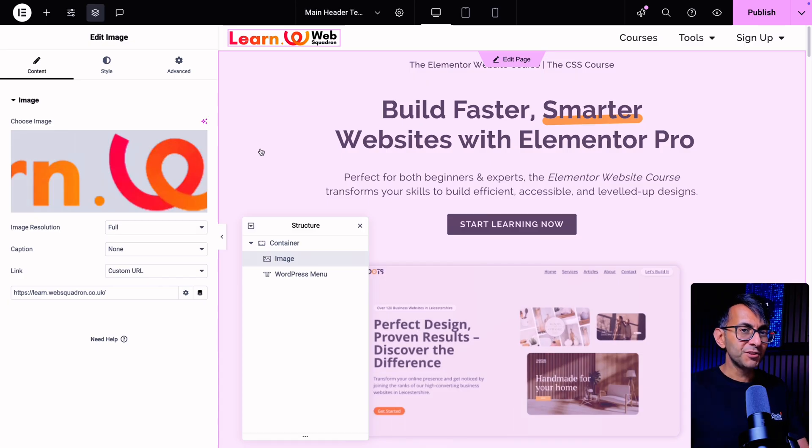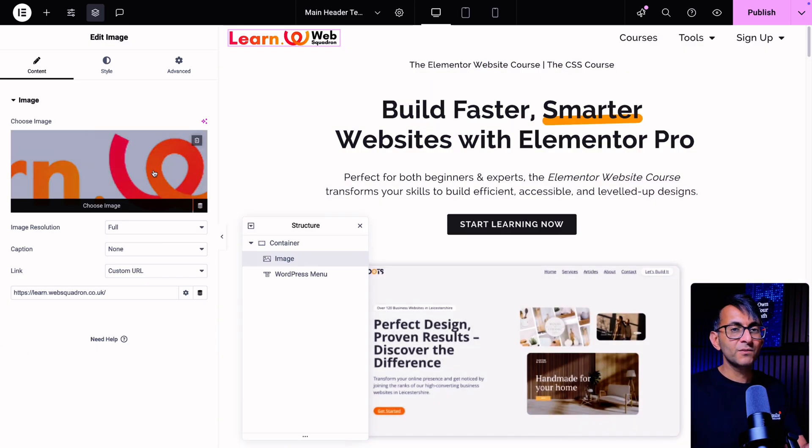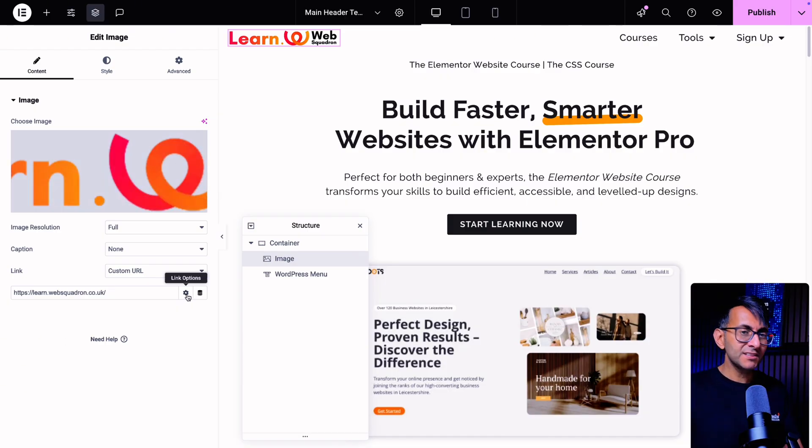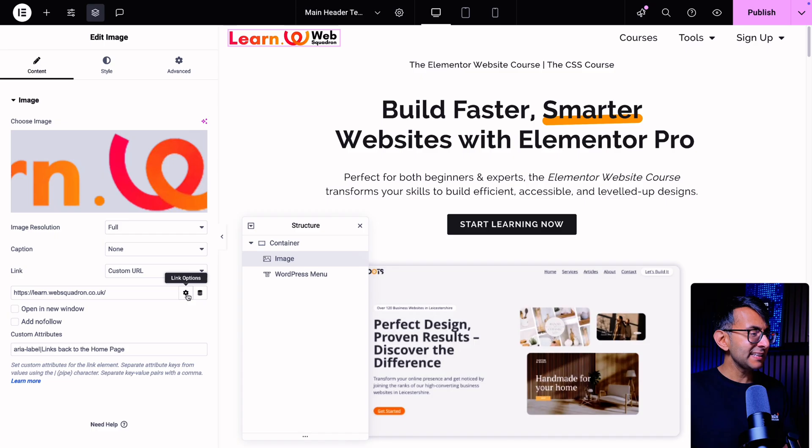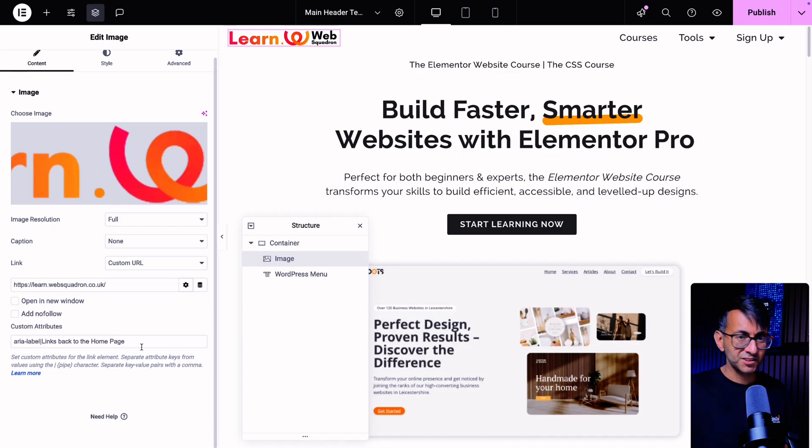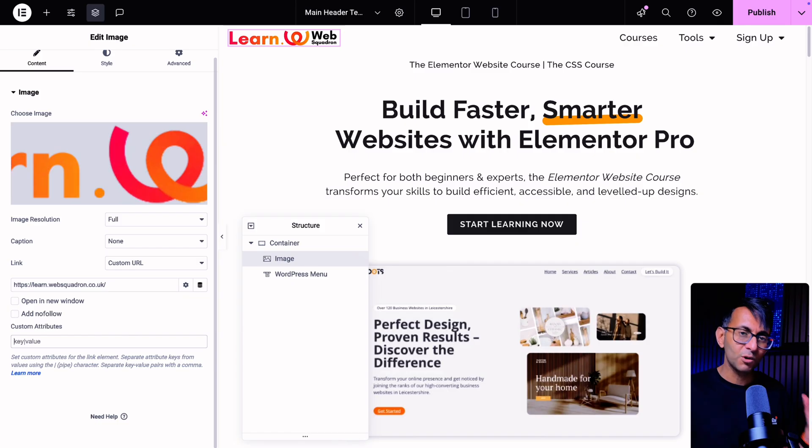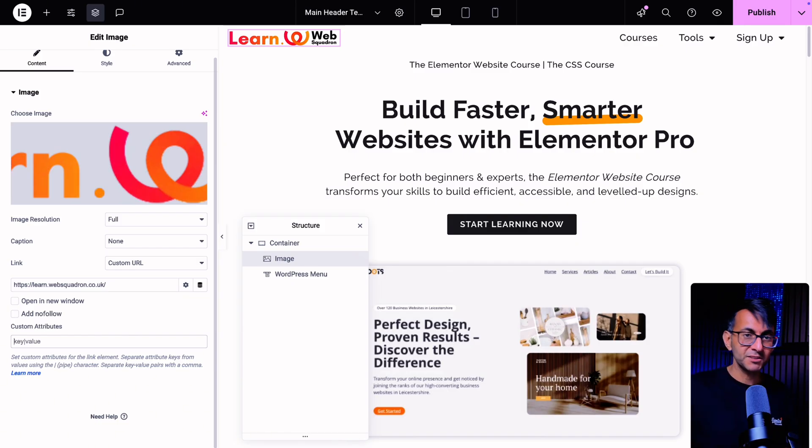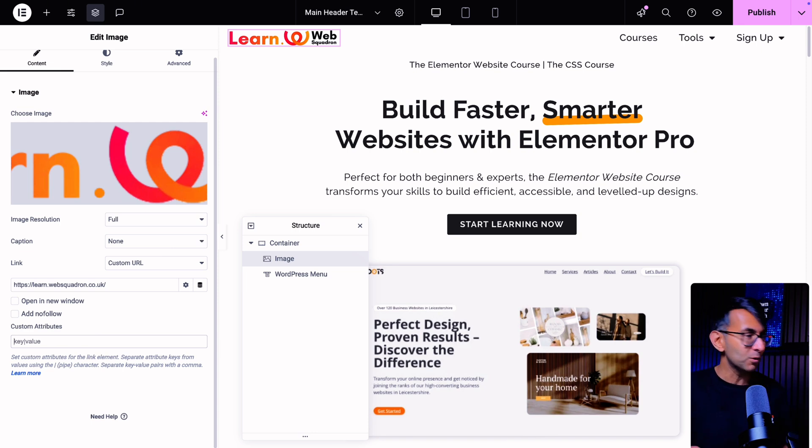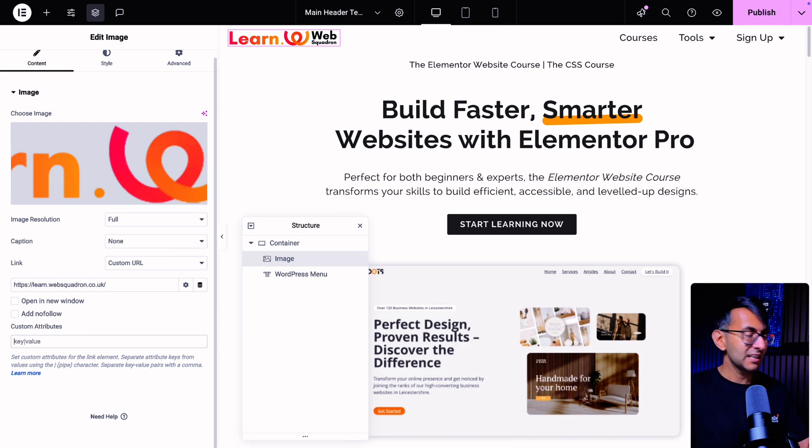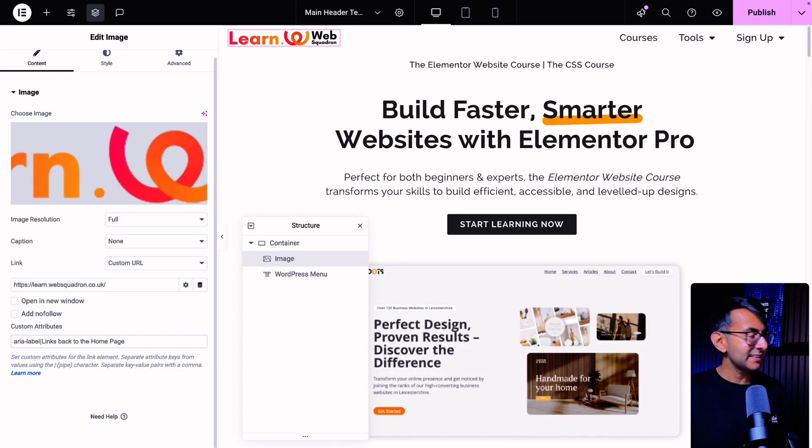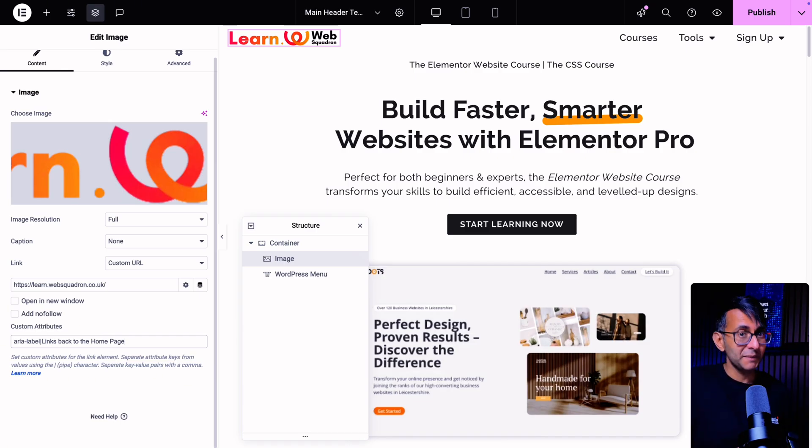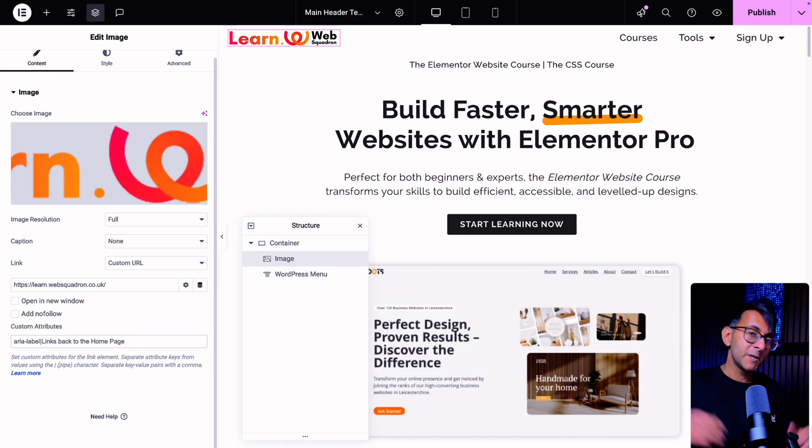Another thing you may want to do, and a lot of people overlook this, is that clicking on the logo will take you back to the homepage. But what you need to do is click the link option or the settings and down here you will have the custom attributes. Now this is what it looks like when it's not completed: Key, pipe, and the pipe is next door to probably your return button or above your carriage return button on your keyboard. You might need to hit shift. You'll have key, pipe, value. And what I've added in is aria-label with the pipe and then links back to the home page or takes you back to the home page maybe as well. That would probably be a better description.